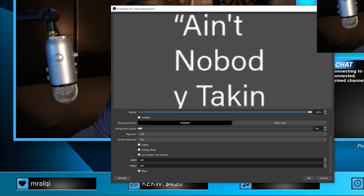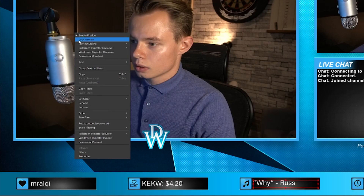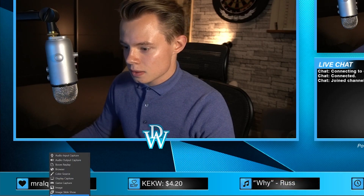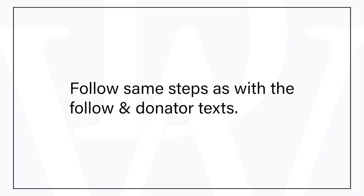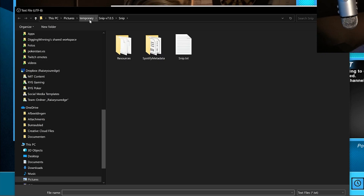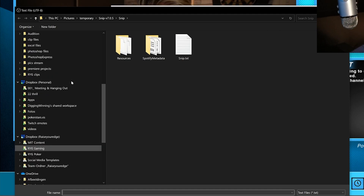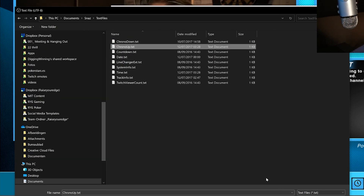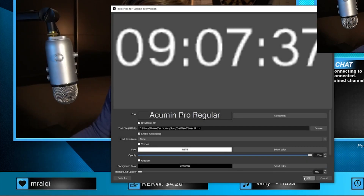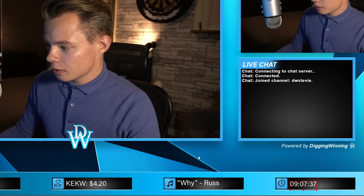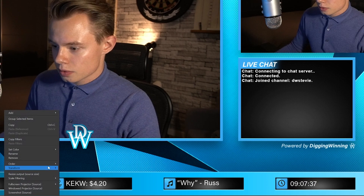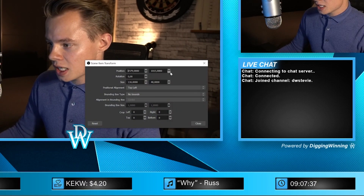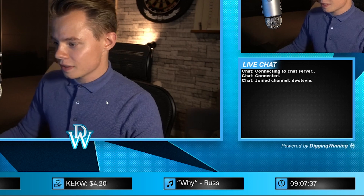Set the custom text extents once again. The next thing you want to add is an uptime. Add a text source called 'uptime'. For the uptime I use a program called the SNES folder — go to text files and click on chrono up, click on OK, and there you've got your uptime. Place that in the box too. Before you finish, go to transform, edit transform, and change the position to 1014 so it's at the same height as the others.